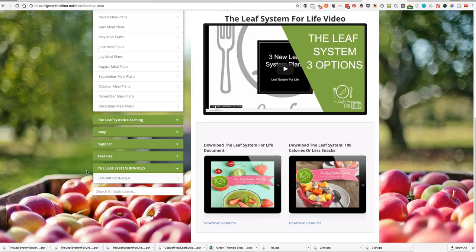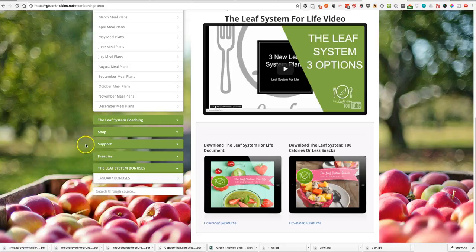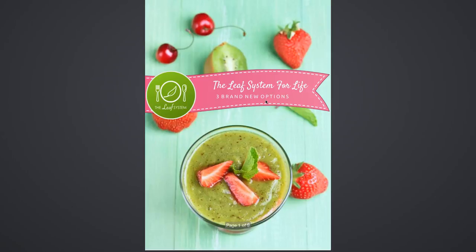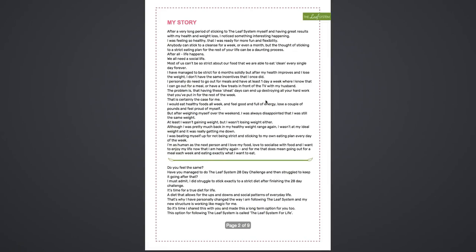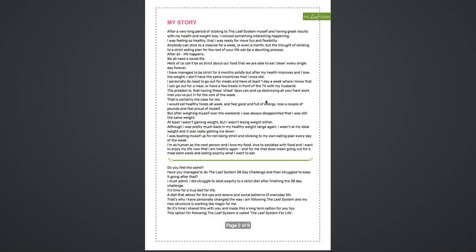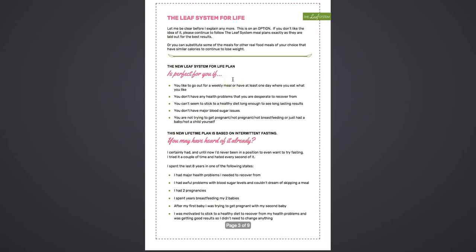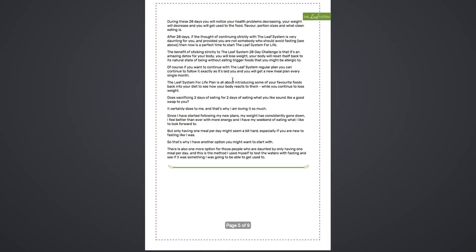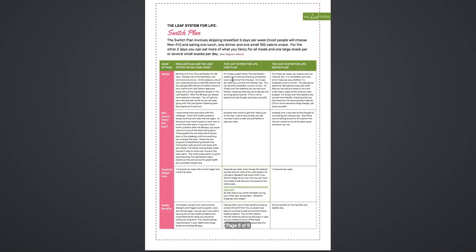Here are the downloads. This is the Leaf System for Life, the three brand new options for you. It tells you a little bit about my story and why it's working for me, gives you an overview of the three different plans, and then gives you a table where you can compare the three plans with each other.